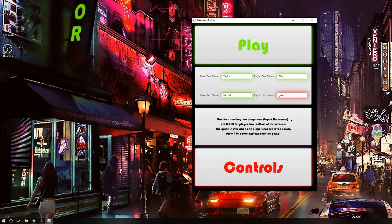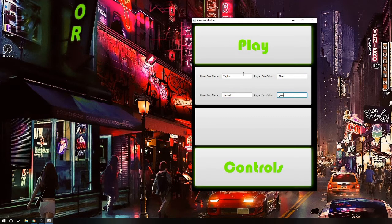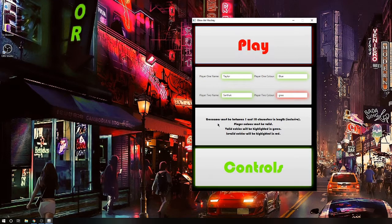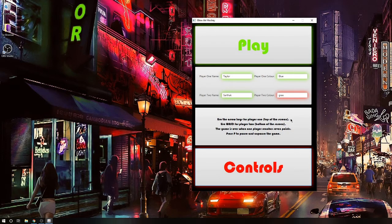When you click the button that says controls, it will show a message saying to use the arrow keys for player one, who will be at the top of the screen, and the W, S, D keys for player two, who will be at the bottom of the screen. Our game is vertically displayed, and the game will be over when one player reaches seven points. Once you've inputted a valid player name and color, you can just hit play and the game will begin.